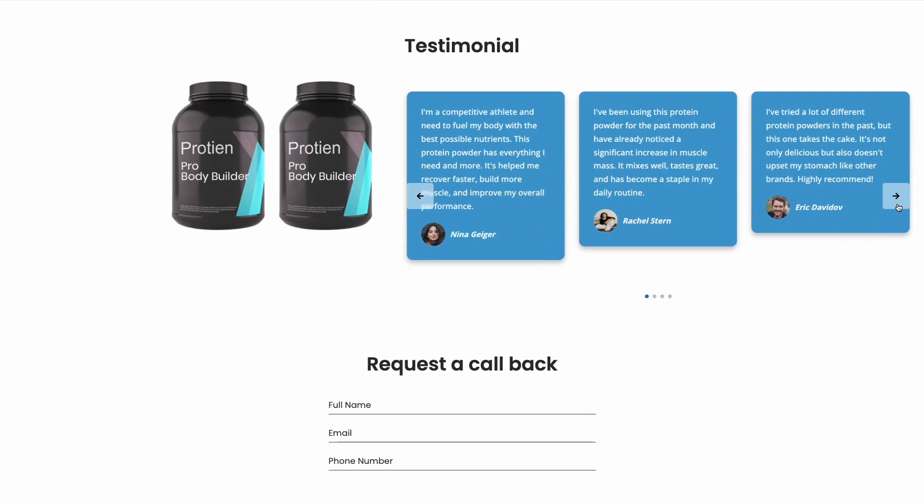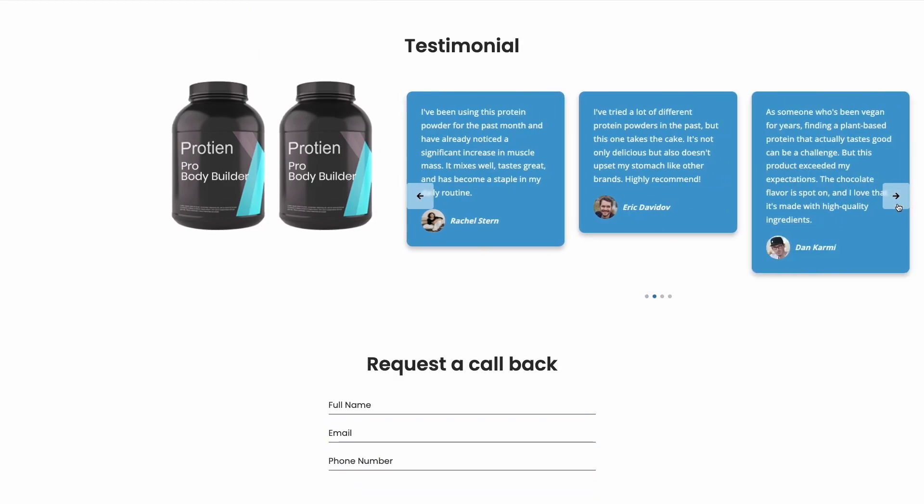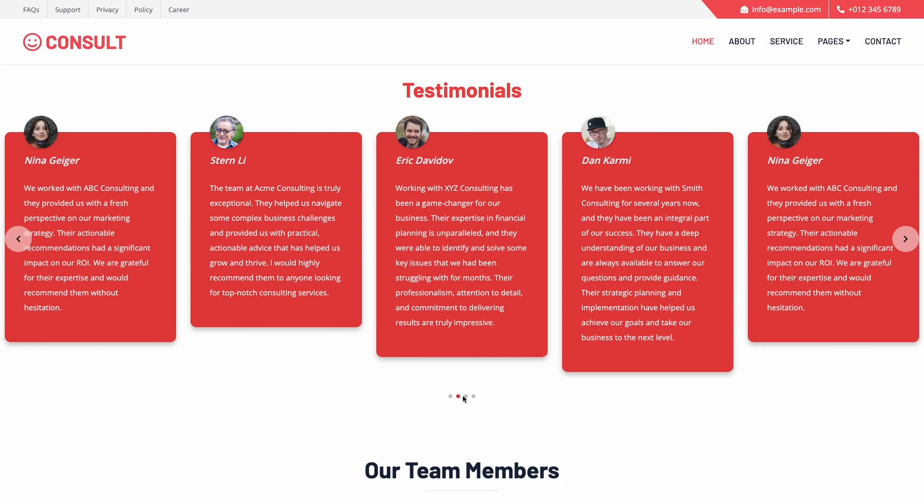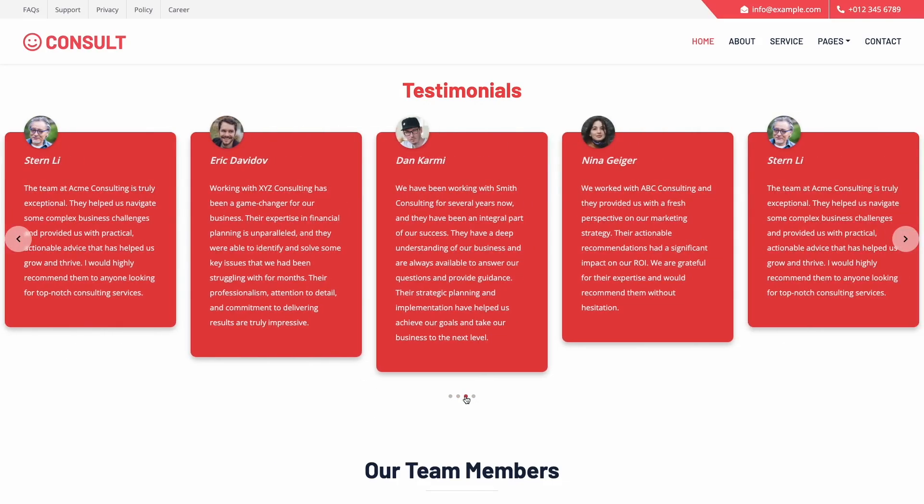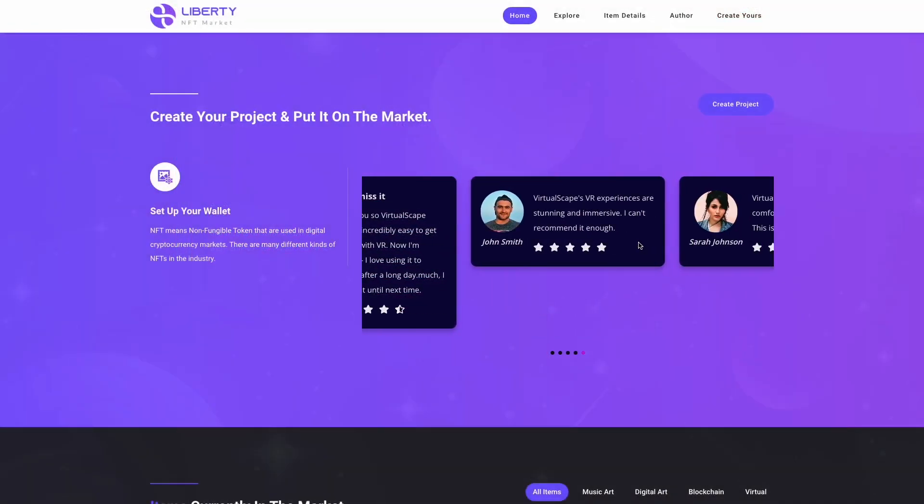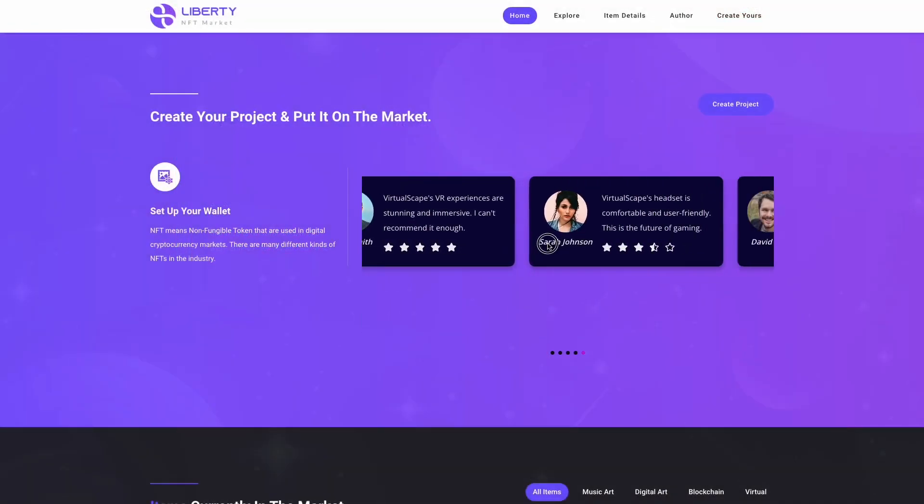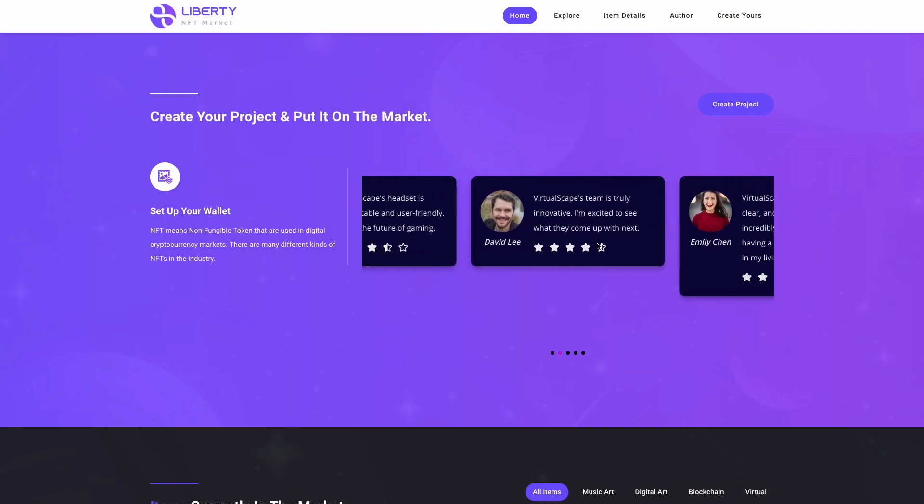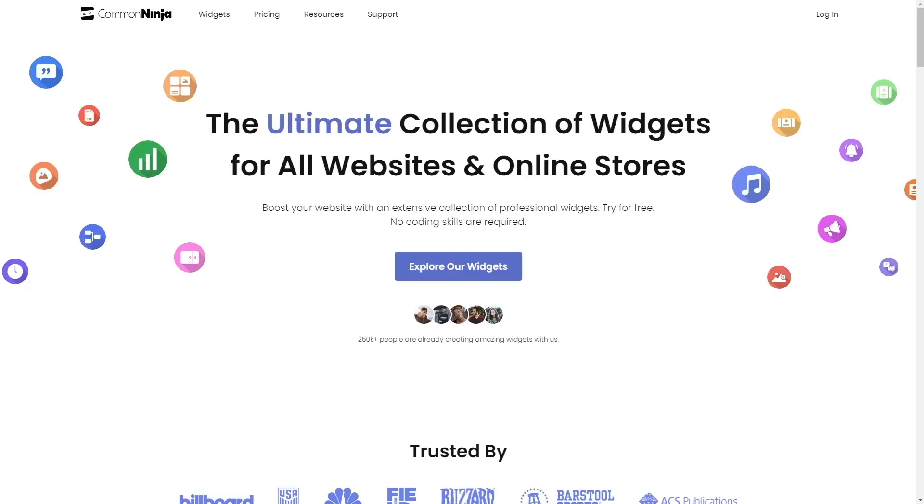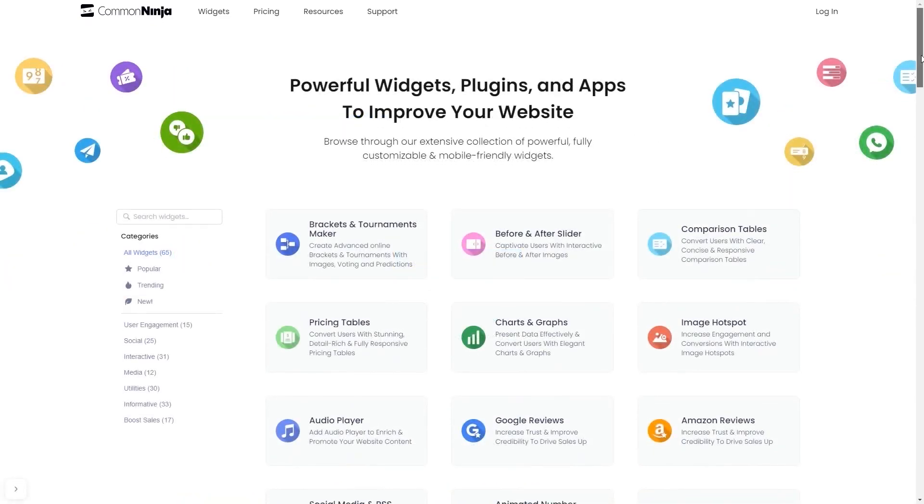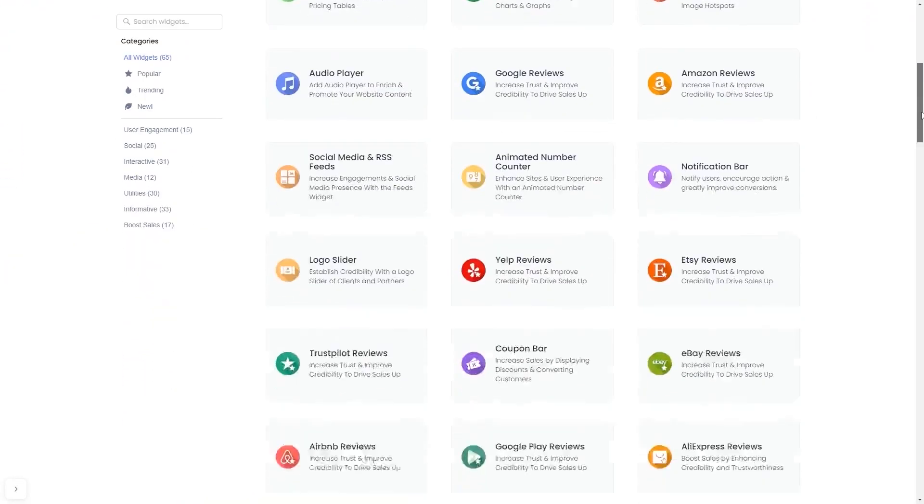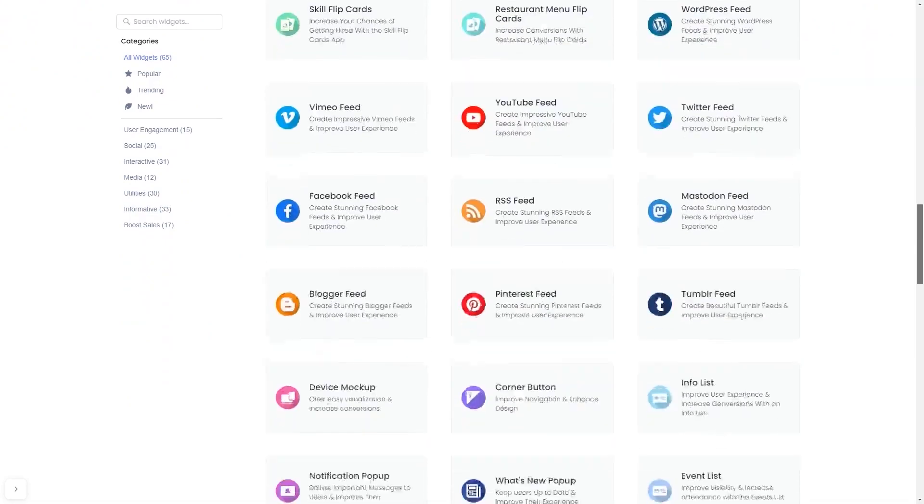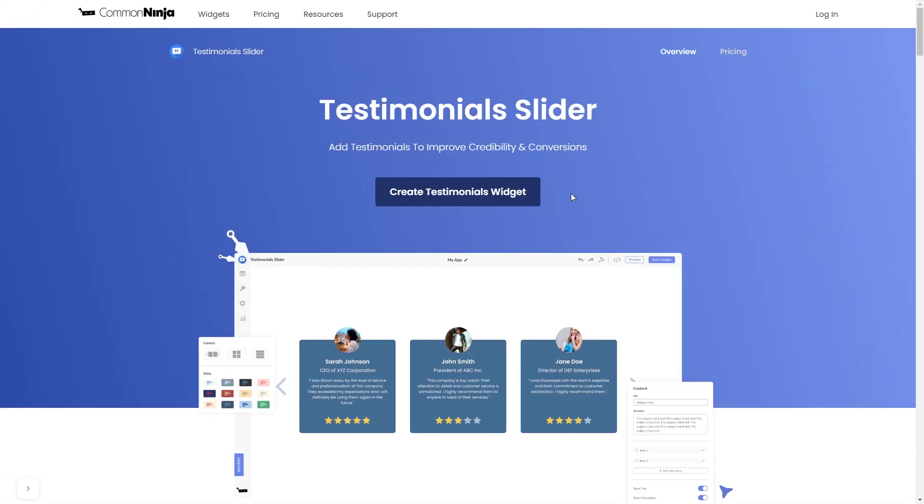The testimonial slider is a great addition to any website. To start, enter CommonNinja website. Choose your widget from our large collection of widgets. And once you've entered the widget page, click on the Create button to enter the Testimonials widget editor.